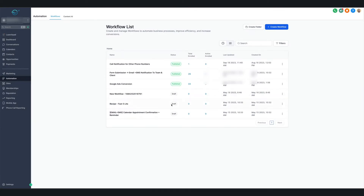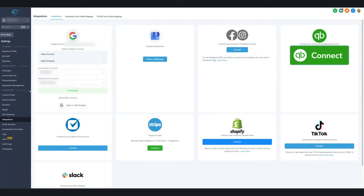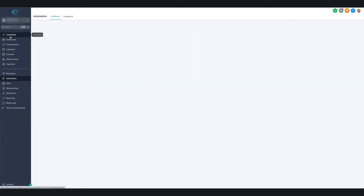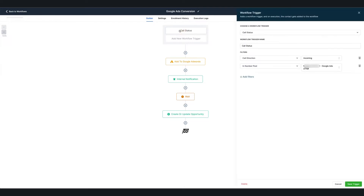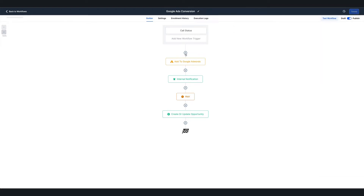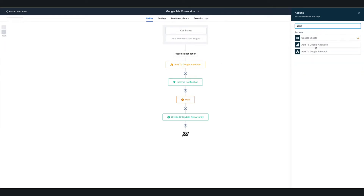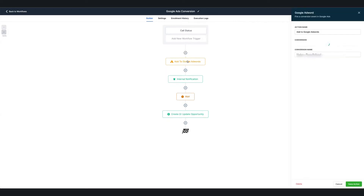Once you have your phone numbers purchased, go into your client's subaccount. Go to Settings, then Integrations, and make sure the client's Google Ads account is selected. If you have an MCC account as an agency, select your agency MCC account and then select your client's account under that. Once you have that, go into Automation. We have one here — Google Ads Conversion. The trigger is going to be Call Status, Call Direction is Incoming. Add a filter: In Number Pool, and select your number pool. Then add an action: Add to Google AdWords. Just type in Google and there's an action that says Add to Google AdWords — select that and choose Other.